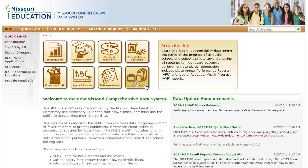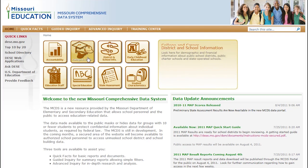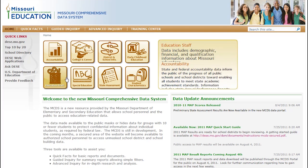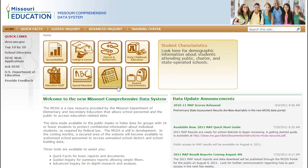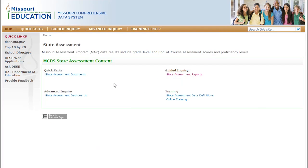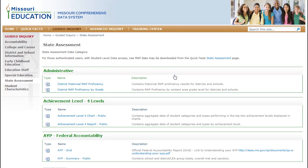Data is organized into eight broad categories. The department is adding six years of academic performance data from the Missouri Assessment Program, or the MAP. Visitors to the site may see limited information at first, as MAP as well as other information and reports are being added daily.